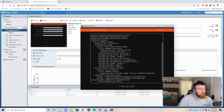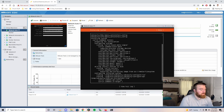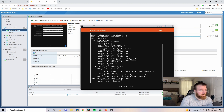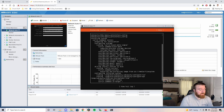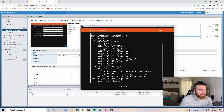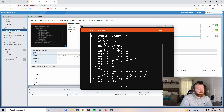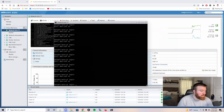Now it's going to take its time — it's going to extract all the files, install the operating system, and then reach out and do some updates. I'm going to pause the video until it's done.